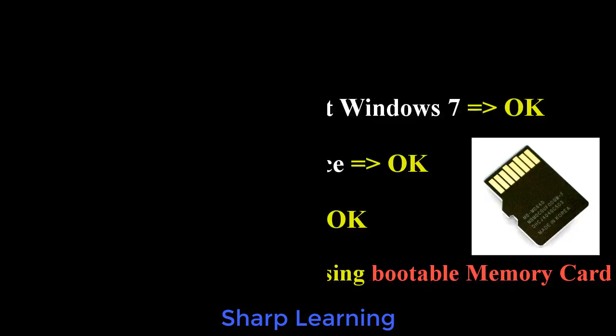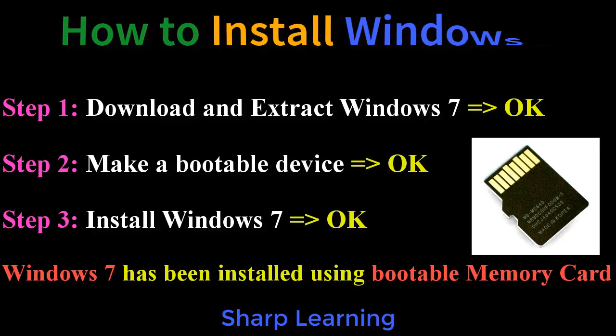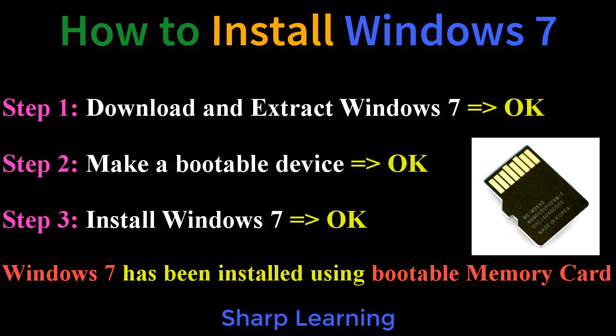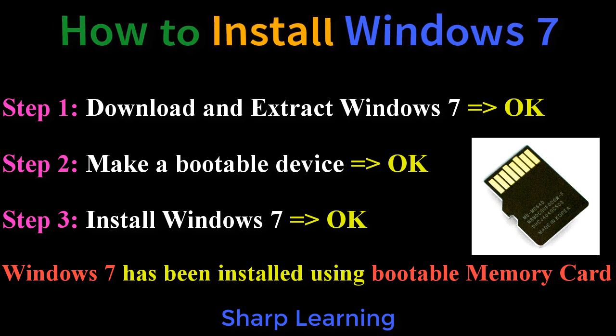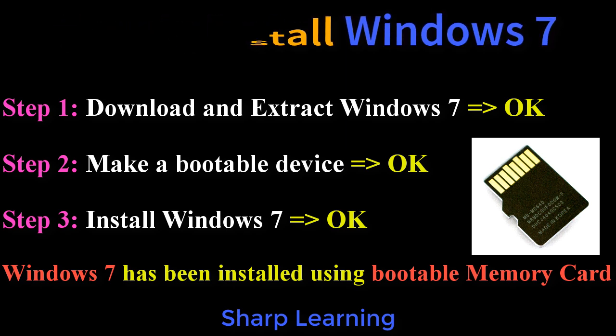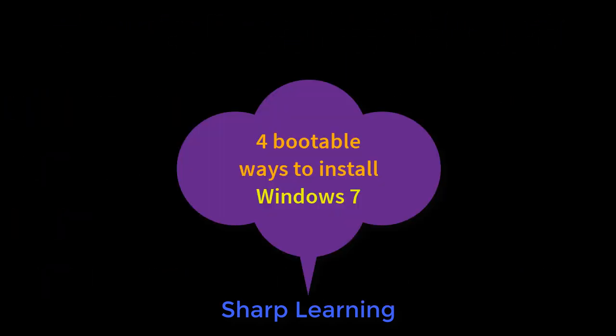Okay. So, step one: download and extract Windows 7. Okay. Step two: make a bootable device, that is memory card, bootable memory card. Okay. Step three: Windows 7 installation. Okay. If you like this channel, please share with your friends and give us a like, and never forget to subscribe us. Thank you very much.